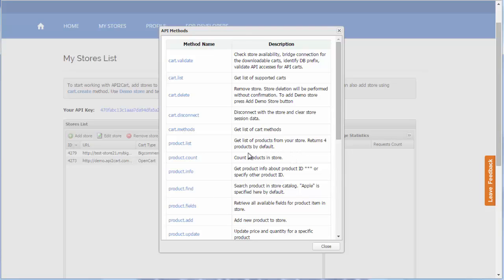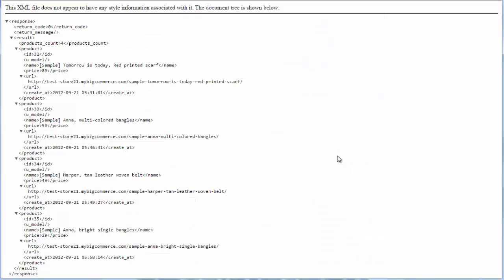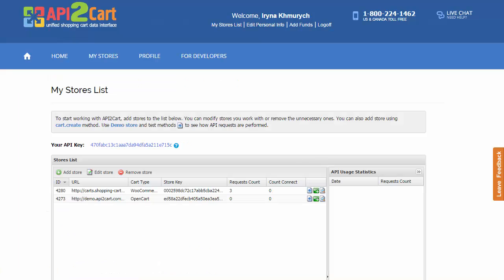For instance, if you have to get lists of products from the store, press the product list method. You will receive a response in XML format with four products retrieved by default. Process this information within your system to provide customers with an excellent service.